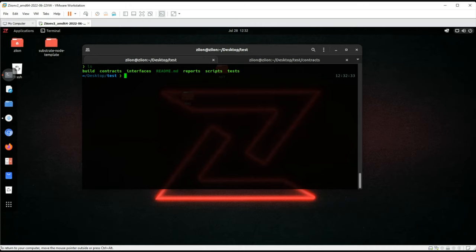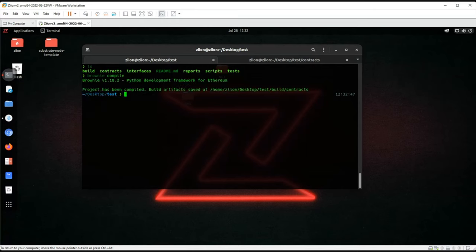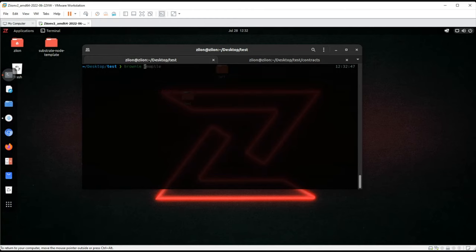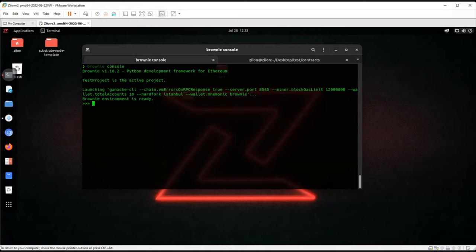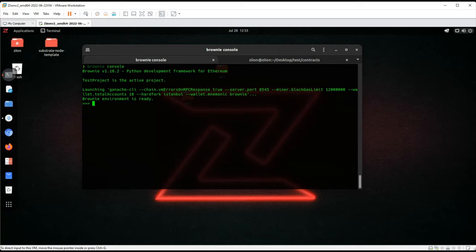We'll use Brownie to compile the smart contract. Brownie is a self-sufficient tool — it compiles and deploys locally and you can interact with smart contracts using only this terminal-based tool. It's also Python-based, so you can use Python modules to help yourself.